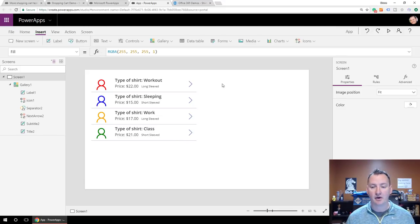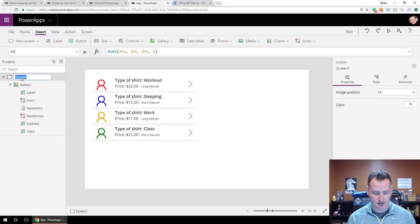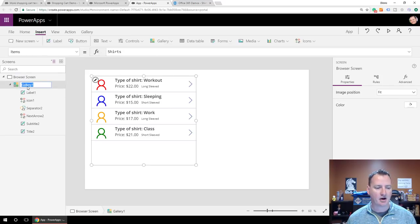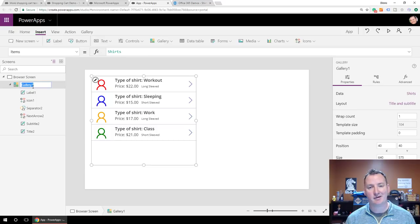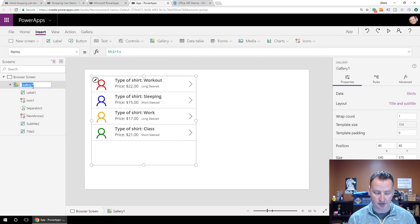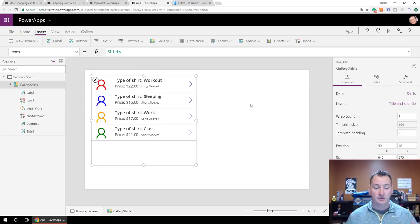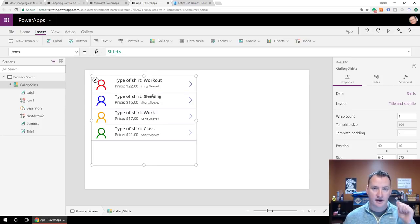So we have a Browse Gallery Screen. We're going to rename this to 'Browse Screen'. We're also going to rename our gallery — you should get in the habit of renaming all your controls. We'll call it 'Gallery Shirts'. That gets our first screen up and running.